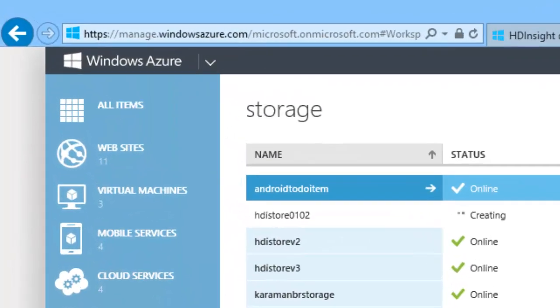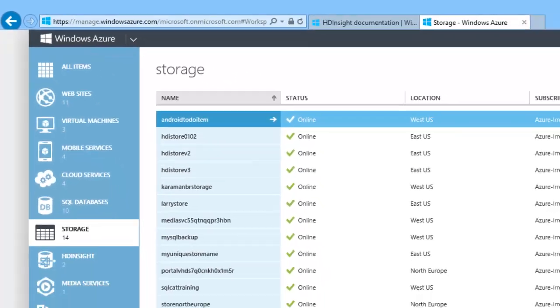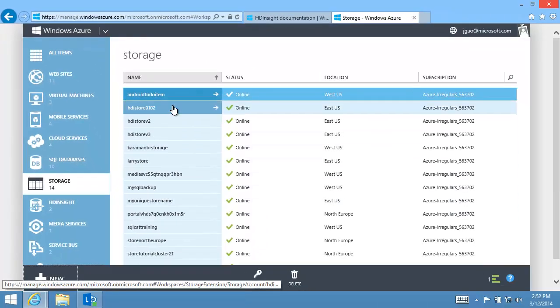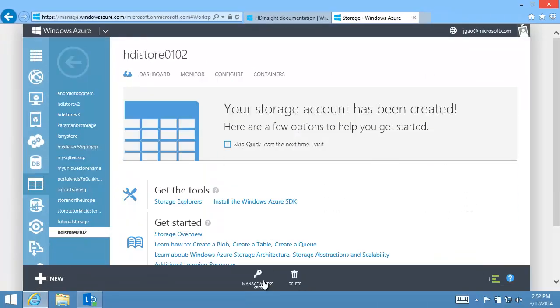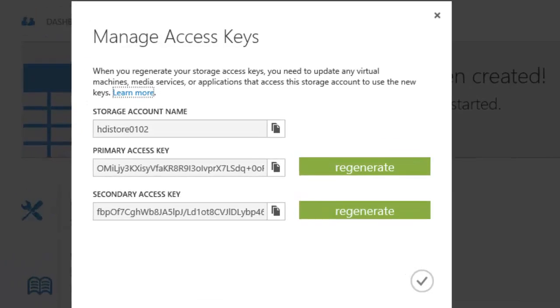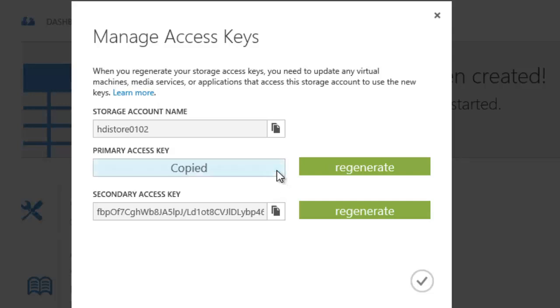I wait until the Status column shows Online. Each storage account has two access keys. To be able to retrieve the MapReduce job results later in the video, I will need the storage account name and one of the access keys.